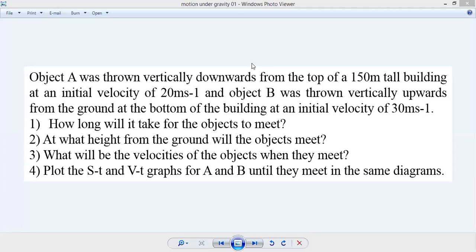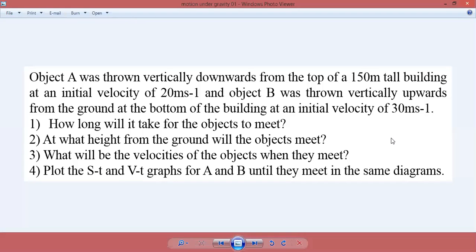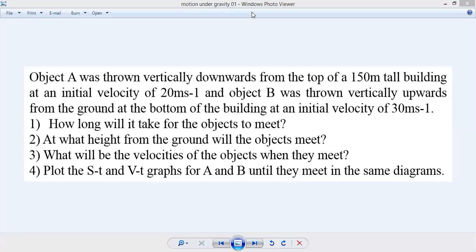Plot the st and vt graphs for a and b until they meet in the same diagram. This question combines two cases like we did last week: one object is moving vertically downwards whereas the other object is moving vertically upwards. The things we are supposed to find are: time taken, height from ground at which they will meet, and the velocities when they meet, along with the graphs.